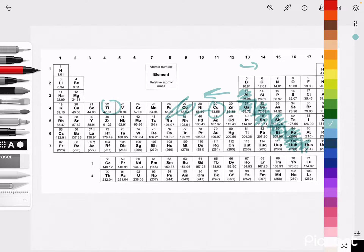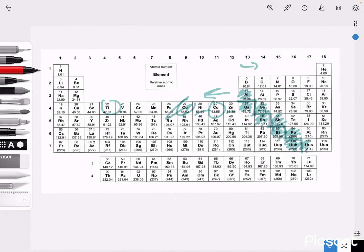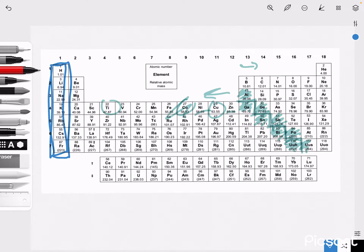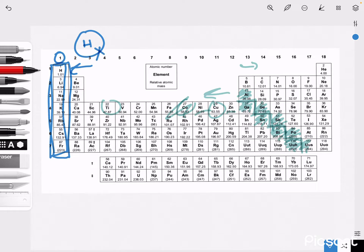In terms of reading the periodic table and using its information to deduce electron configuration, our vertical columns are called groups. What a group tells us is how many electrons are in the element's outer shell — in other words, how many valence electrons it has. For example, helium, since it's in group one, will have one valence electron in its outermost shell.